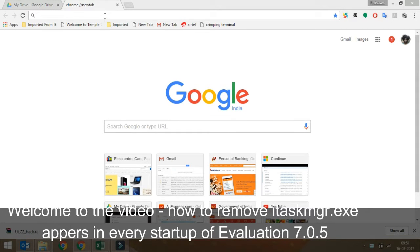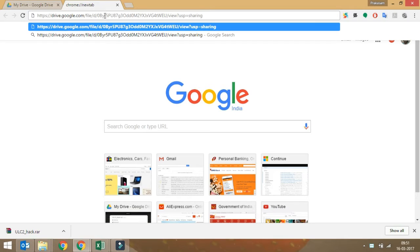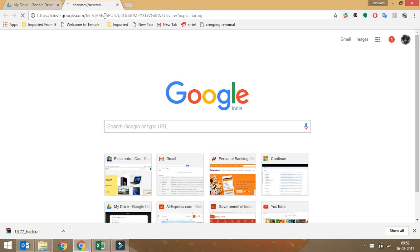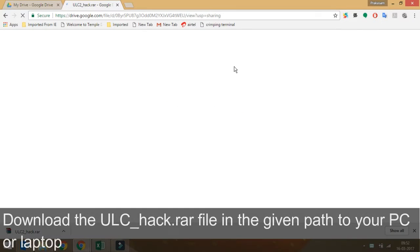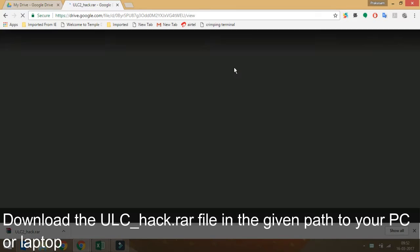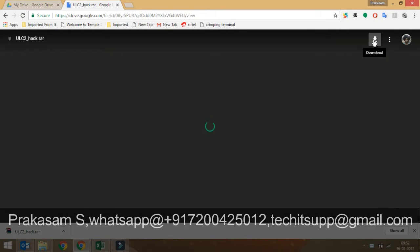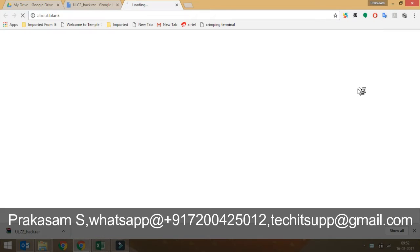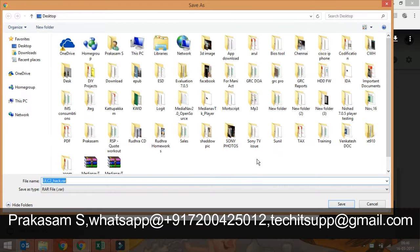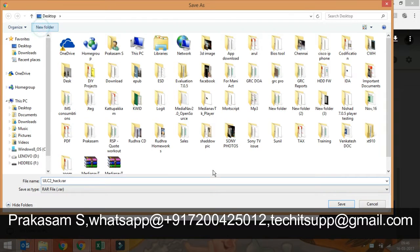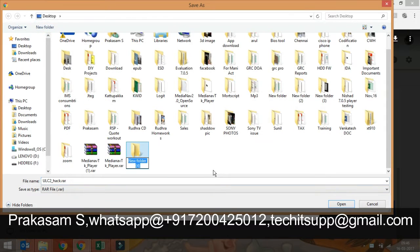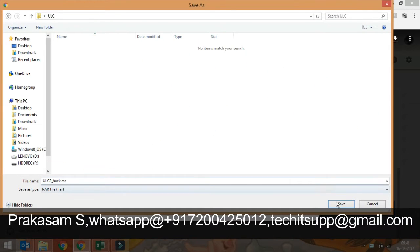Hi friends, I am Prakasham. Welcome to the video on how to remove itaskmanager.exe in Win Evolution 7.0.5. Download the ulc-hack.rar from the given download path to your PC or laptop. Don't download it on your mobile. Once you download it, unzip the RAR file.